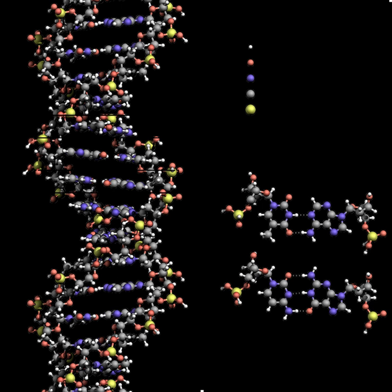Twin helical strands form the DNA backbone. Another double helix may be found tracing the spaces, or grooves, between the strands. These voids are adjacent to the base pairs and may provide a binding site. As the strands are not symmetrically located with respect to each other, the grooves are unequally sized. One groove, the major groove, is 22 angstroms wide, and the other, the minor groove, is 12 angstroms wide. Proteins such as transcription factors that bind to specific sequences in double-stranded DNA usually make contact with the sides of the bases exposed in the major groove.